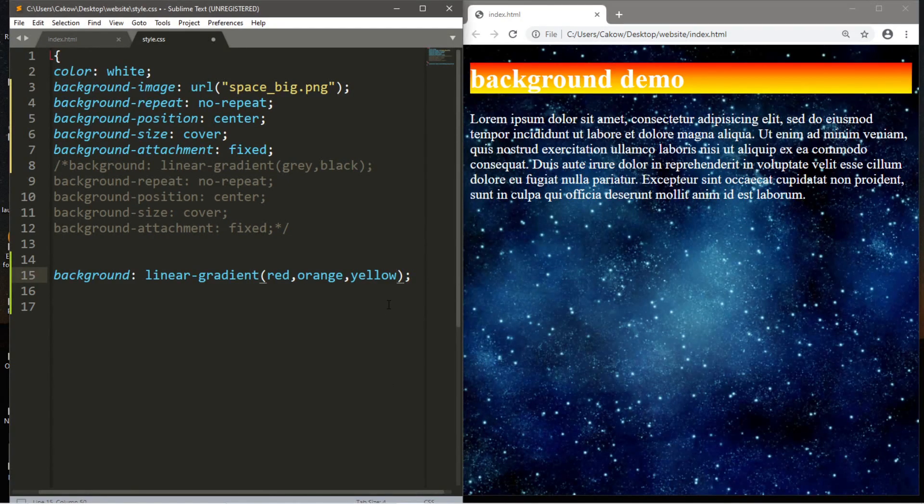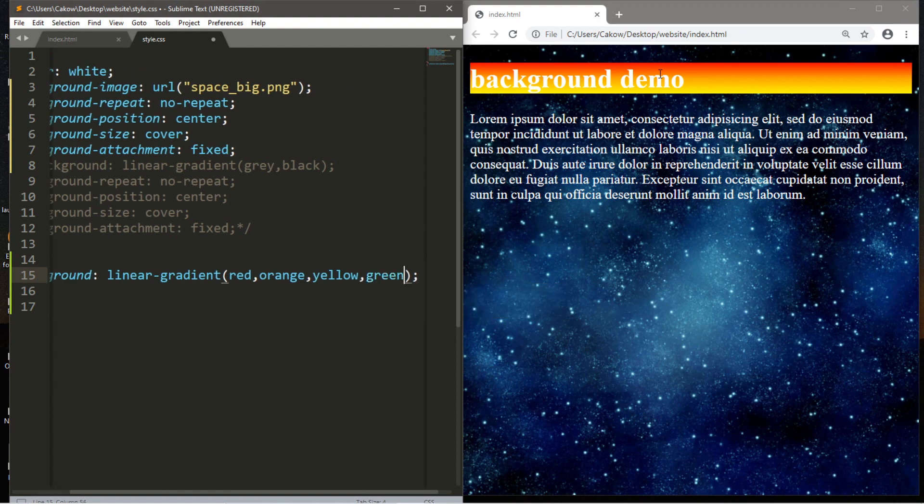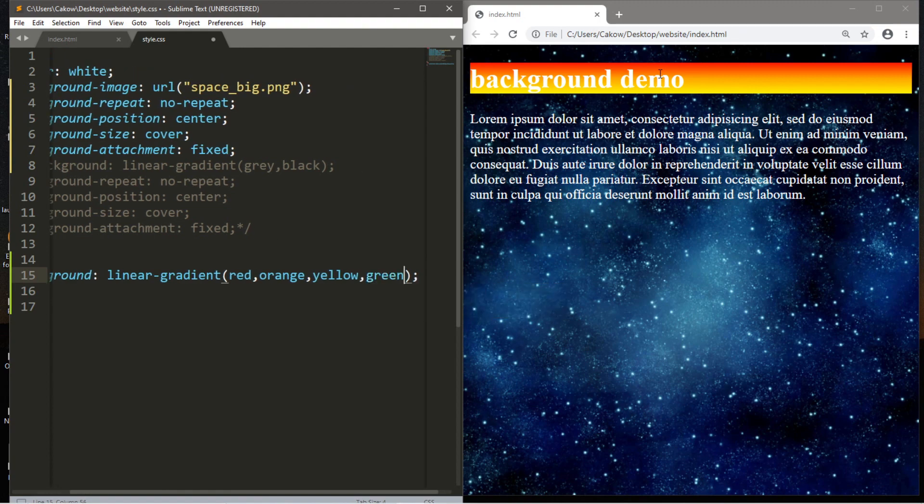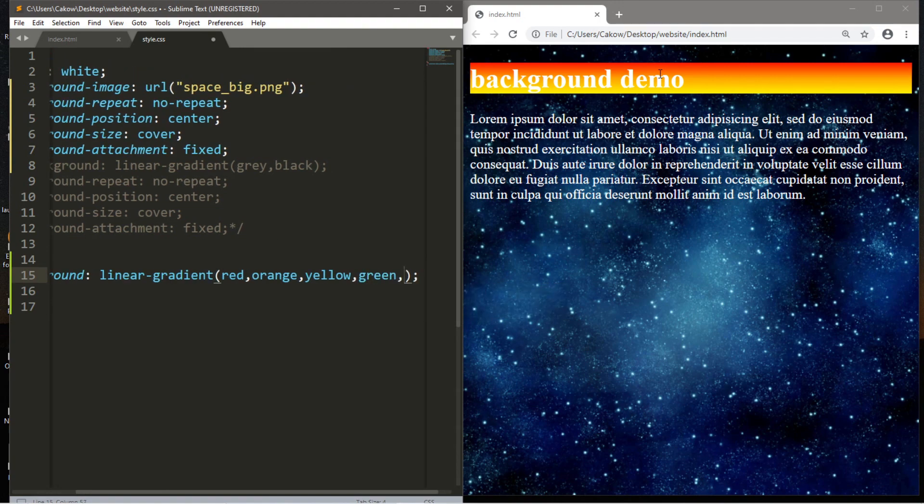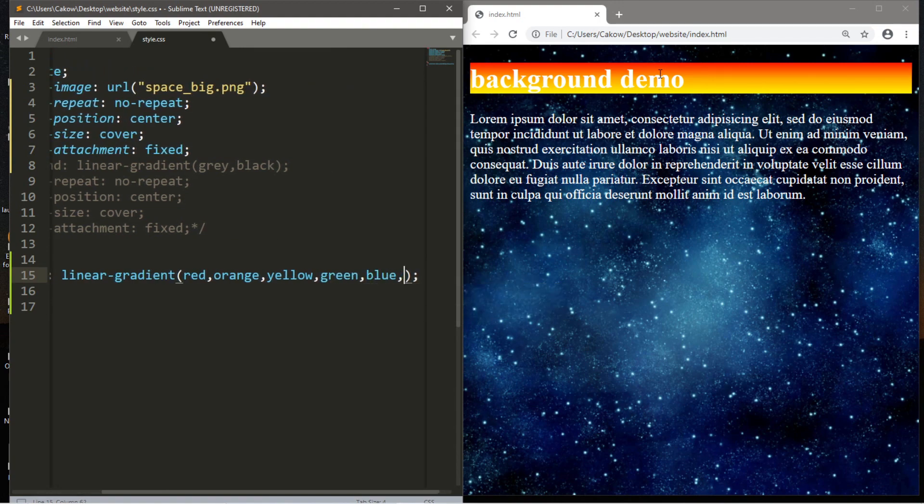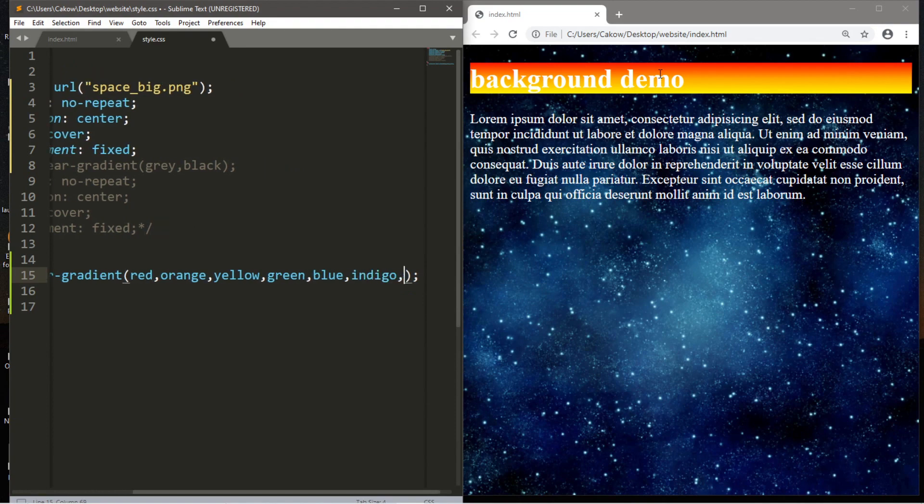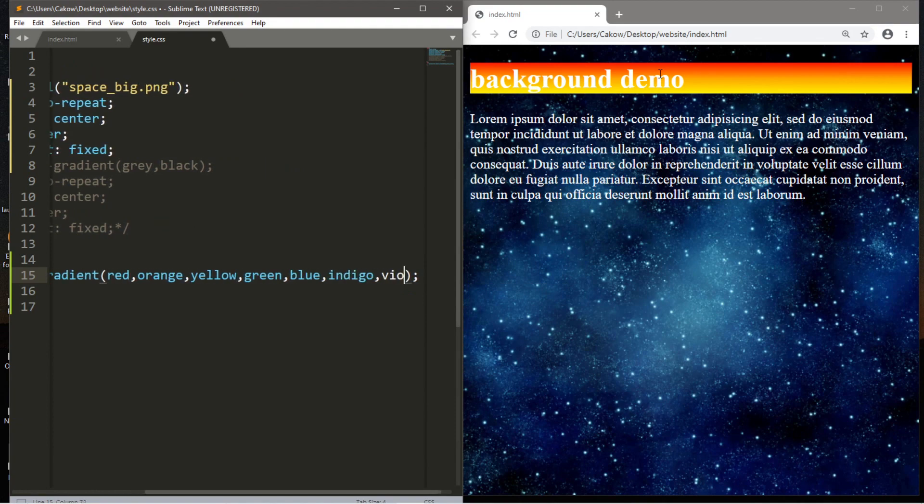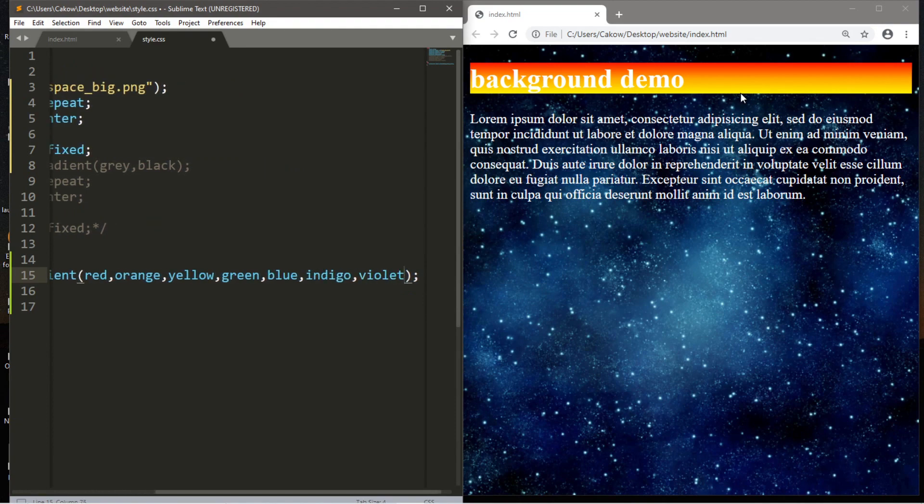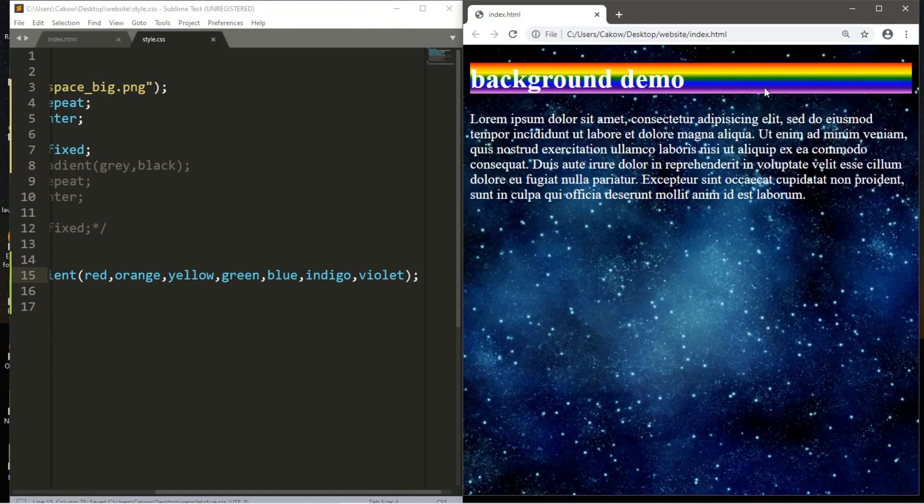But why stop there though? We can make this a whole rainbow if we really wanted to. So let's add a few other colors. Maybe green, blue, indigo, and violet. Sweet. That's a pretty cool looking rainbow.